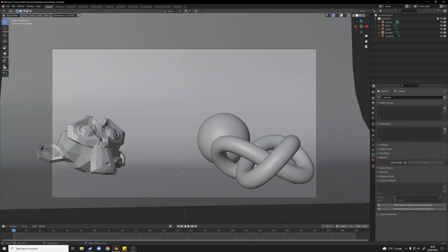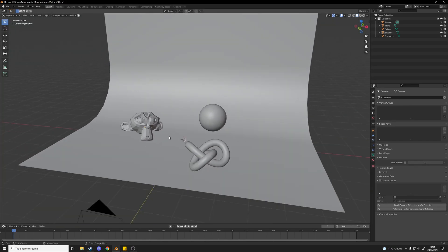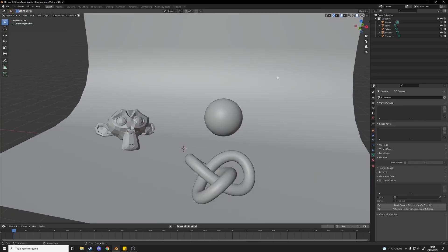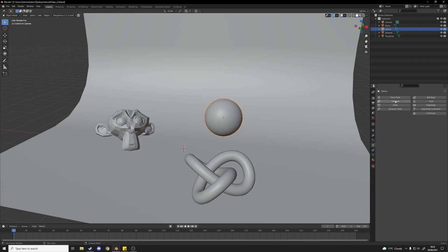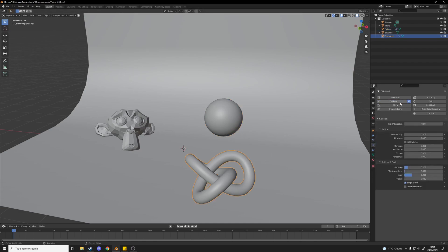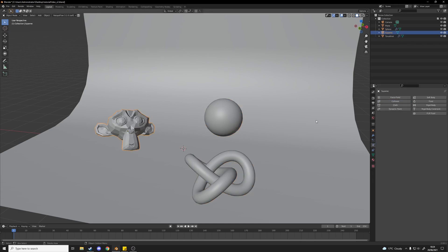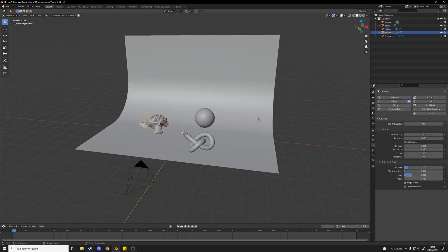Now we're going to want to add physics to this scene. First of all, these objects here that we've got, these are objects that our icospheres, our floaty icospheres, are going to collide with. So we're going to want to select them, go to the physics tab and just add collision to all of them.